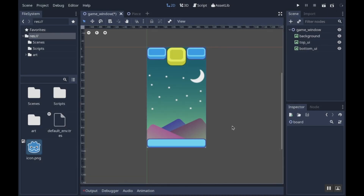Hey there, welcome back. Today we're going to set up the scripts in Godot as well as talk about how to create a two-dimensional array in Godot. It's the old way — for people who've been programming for a while it should be familiar, but if you haven't, it's going to seem a little weird. It's one of the weird things about Godot.